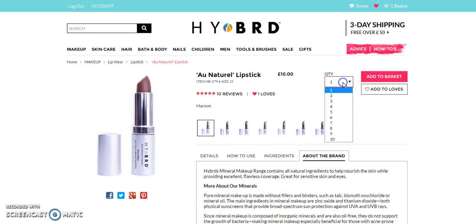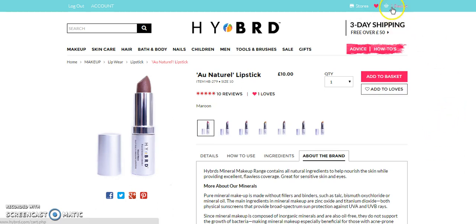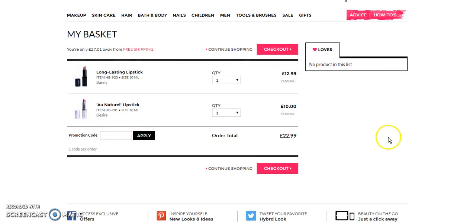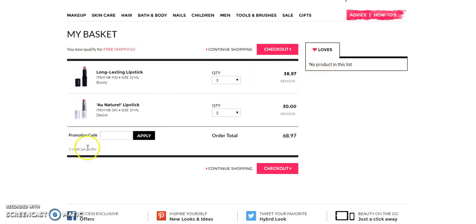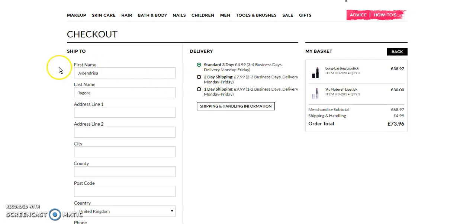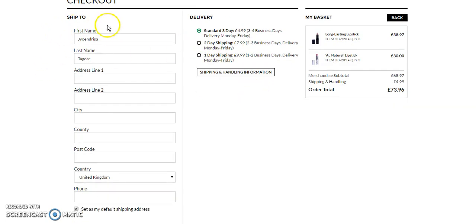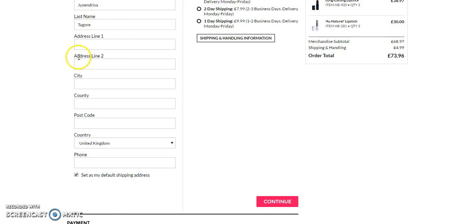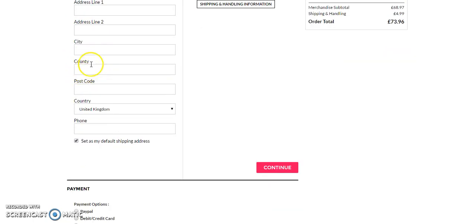The user can select the quantity and add the product to the basket. Now if I go to the basket icon, I will be redirected to the cart page. Here I can change the quantity, apply a promotion code if I have one, and either continue shopping or go to checkout. Now I am at the checkout page, where the user will have to fill up the ship-to form with fields like first name, last name, address line 1, address line 2, city, country, and postcode.